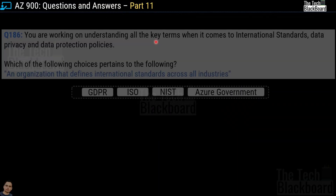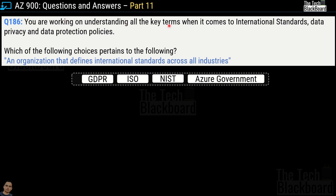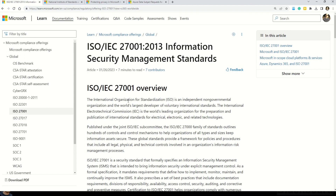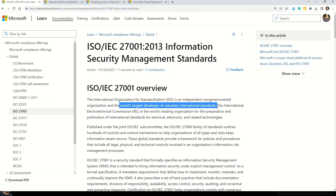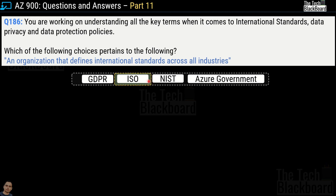Let's begin part 11 with question number 186. You are working on understanding all the key terms related to international standards, data privacy and data protection policies. Which of the following pertains to: an organization that defines international standards across all industries? Options are GDPR, ISO, NIST, or Azure Government. The correct answer is ISO — International Organization for Standardization — an independent non-governmental organization and the world's largest developer of voluntary international standards.